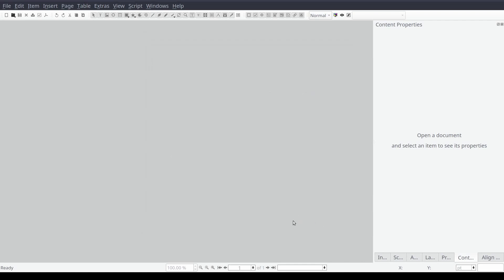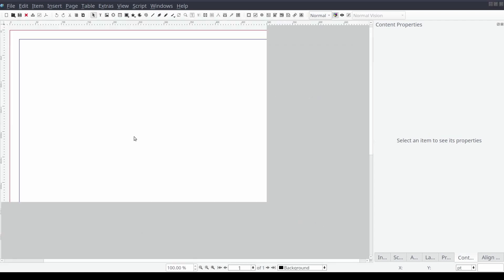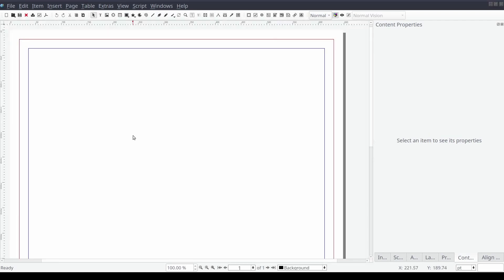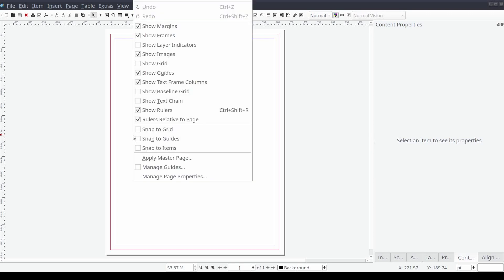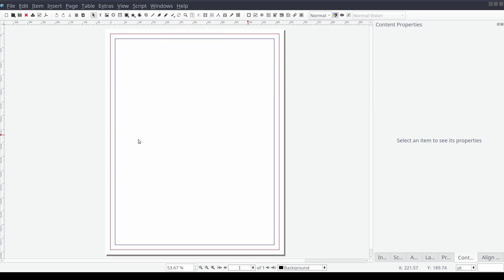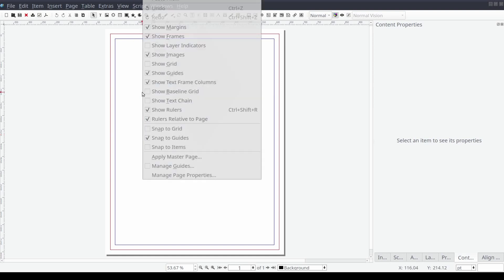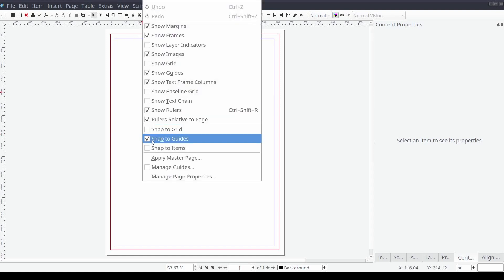Scribus provides us the ability to make aligning our frames to guides like our margins much easier by providing a snap to functionality. If you want to align a frame to a guide you can set the frame to snap to your guides by right clicking on the page and then select snap to guides. You should be able to verify selection with the check mark indicator next to the option.